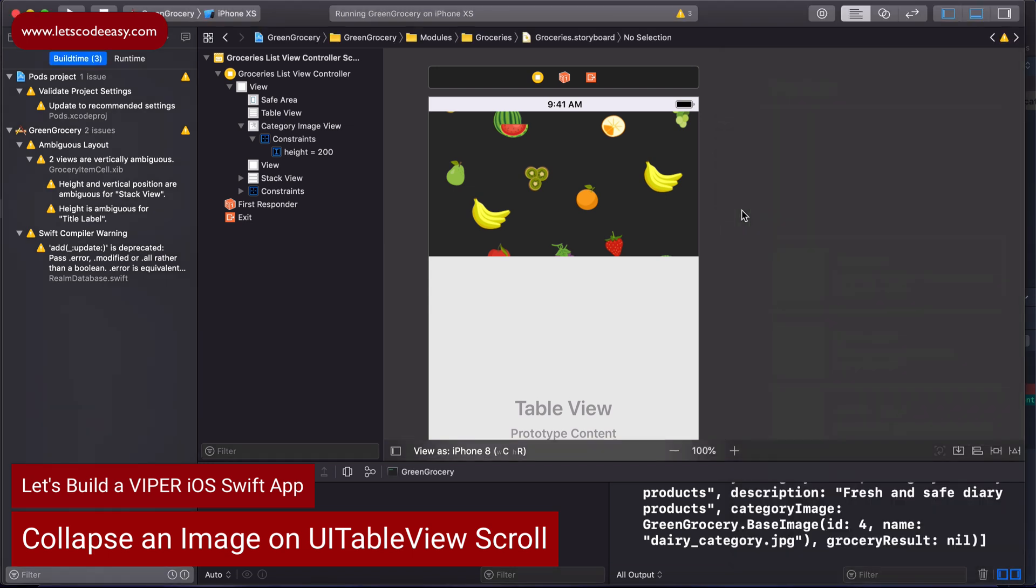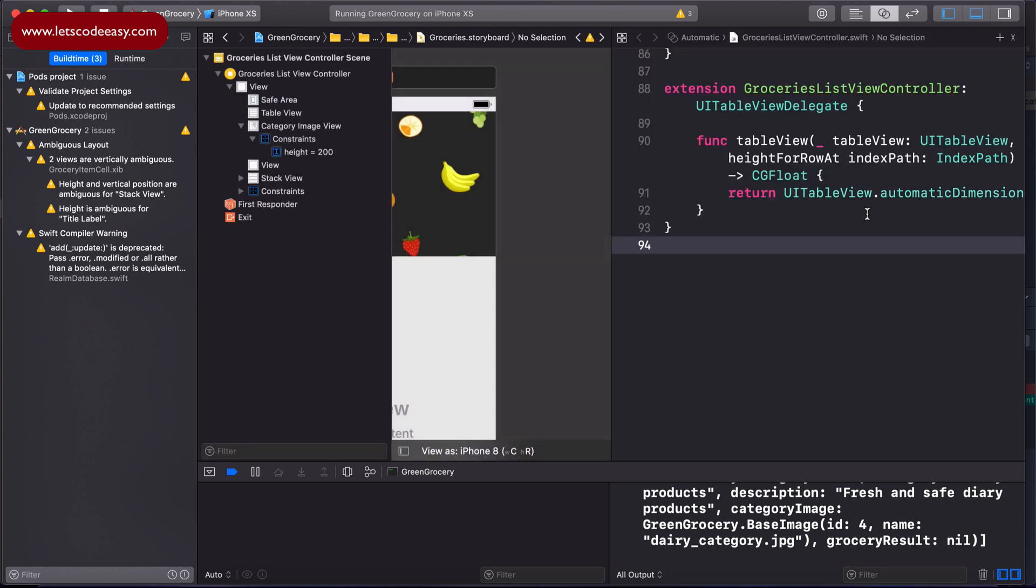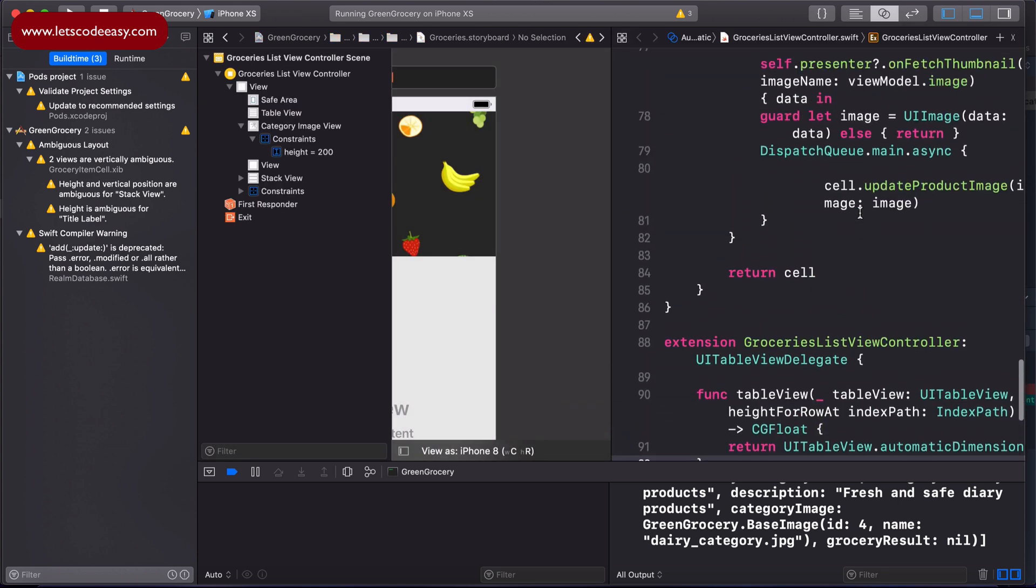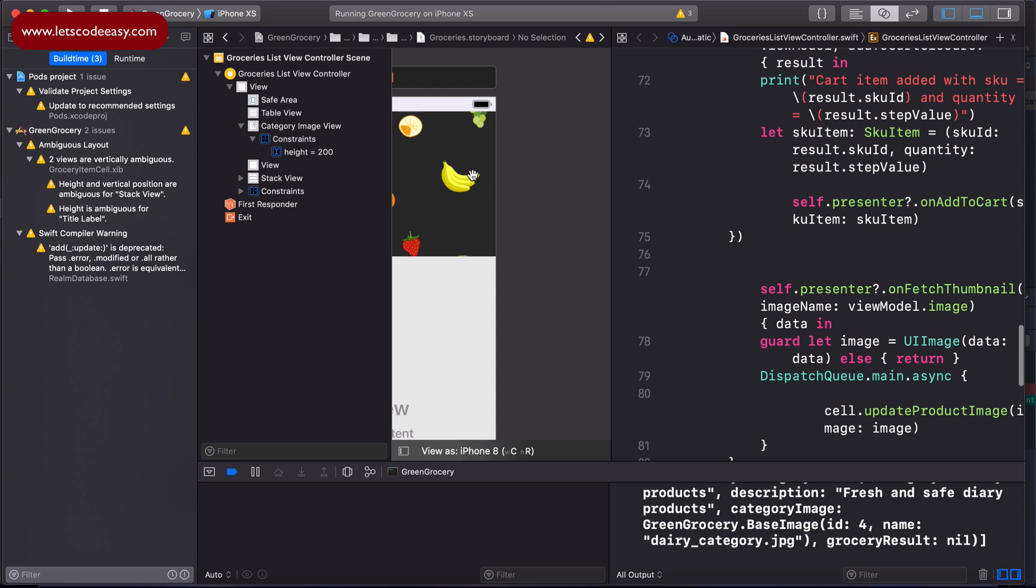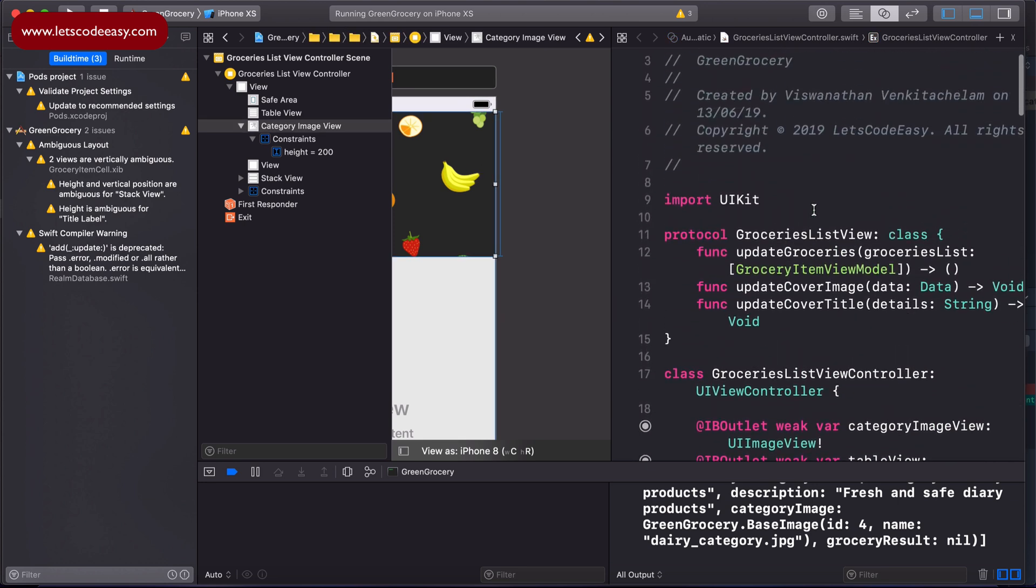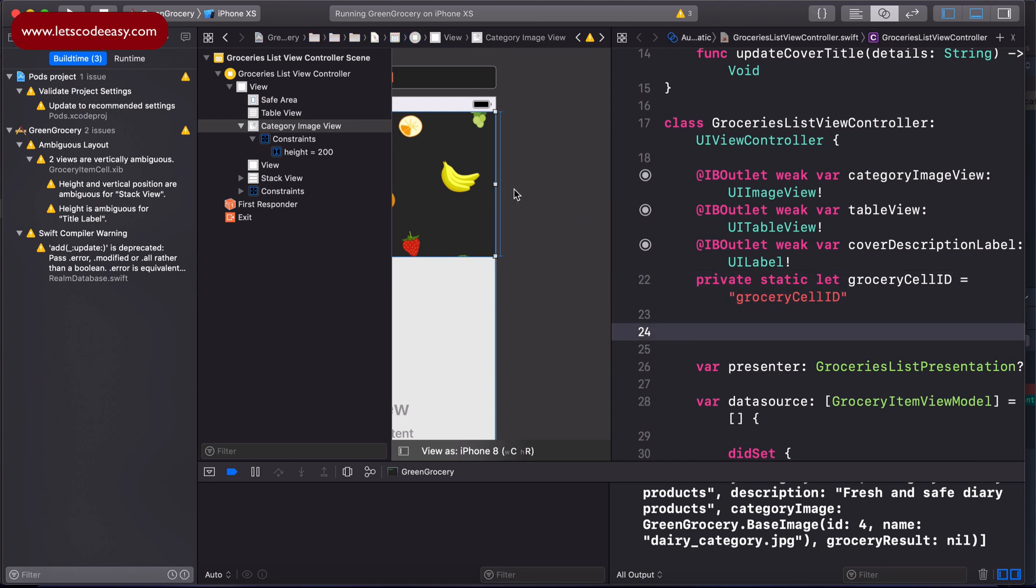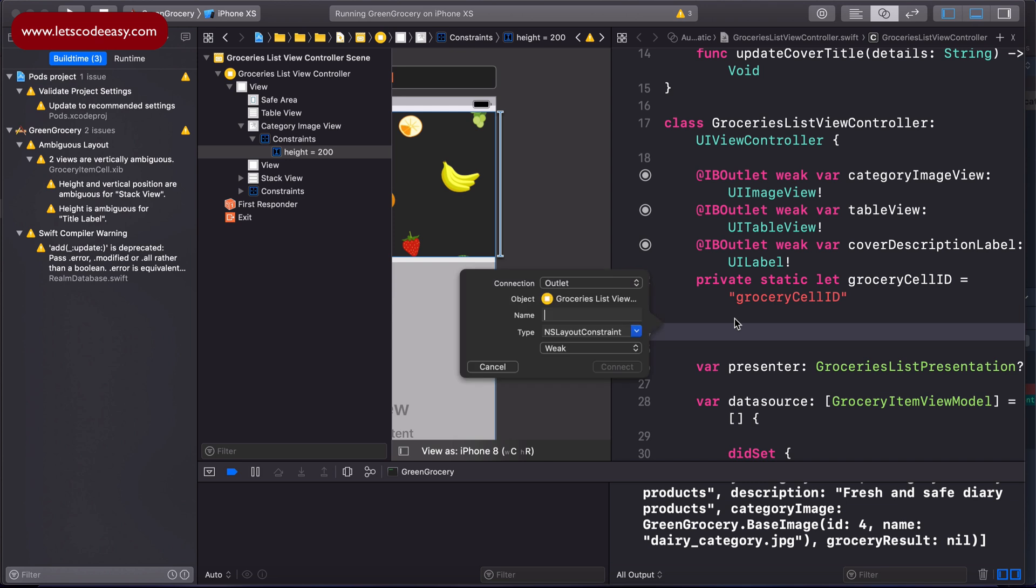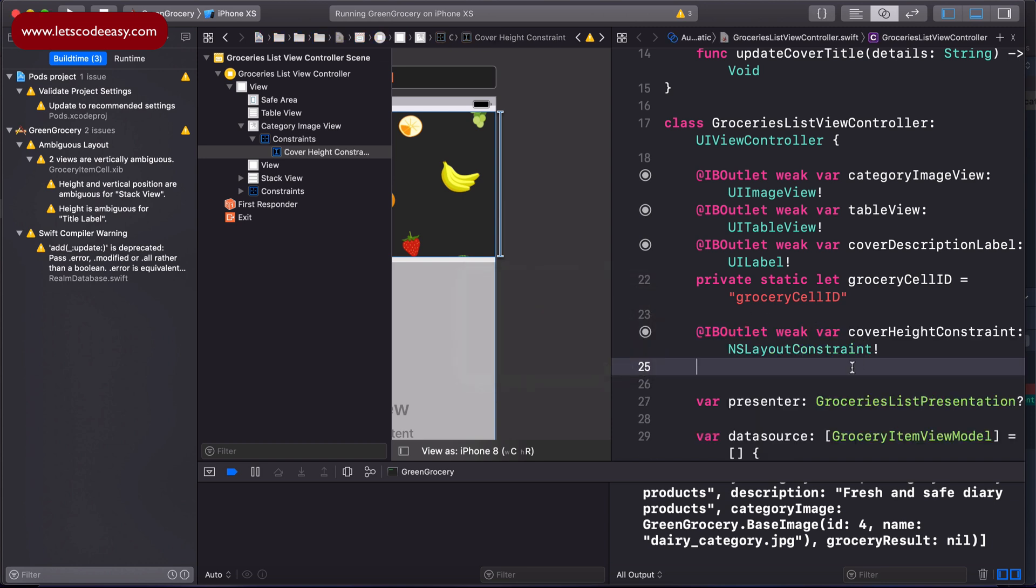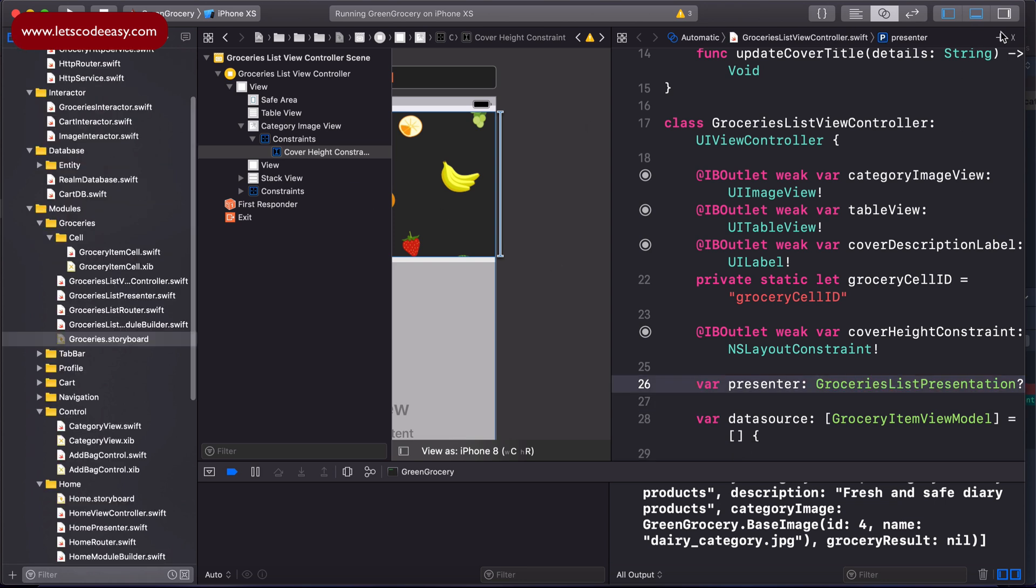It uses auto layout height constraint and the scroll feature of the table view. Those are the two things we'll be using. So let's start with the basic things. We just include the height constraint in the code right now. Let me just call that as height cover height constraint. That's the constraint we'll be playing with, so I'm including that as an outlet.